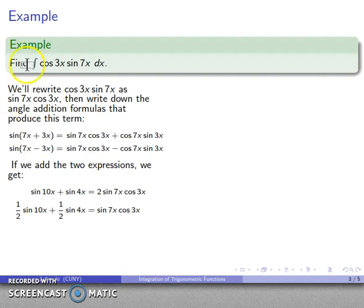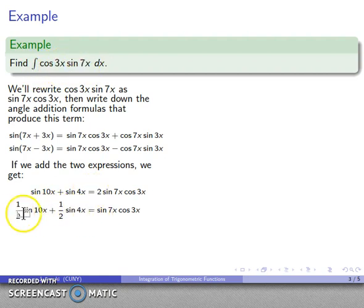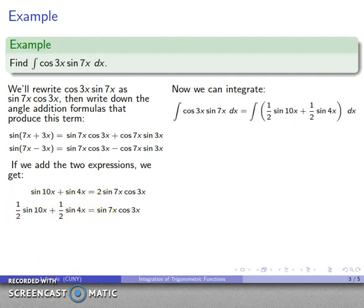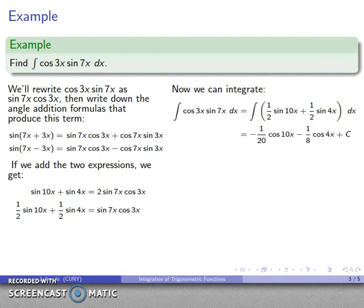Dividing everything by 2, I get sin(7x)cos(3x) = ½sin(10x) + ½sin(4x). This means the integrand, which I didn't know how to approach directly, can be rewritten as a sum of sine values that I know how to integrate. So the integral of cos(3x)sin(7x) dx = integral of [½sin(10x) + ½sin(4x)] dx = −(1/20)cos(10x) − (1/8)cos(4x) + C.